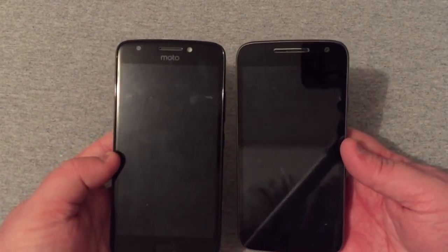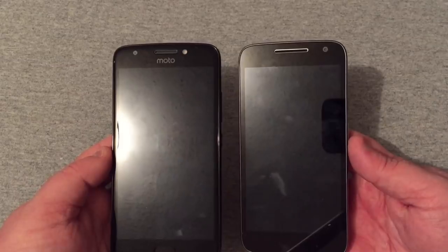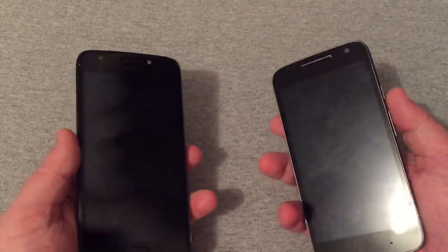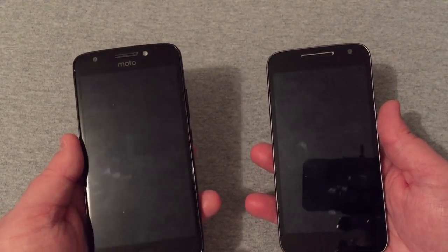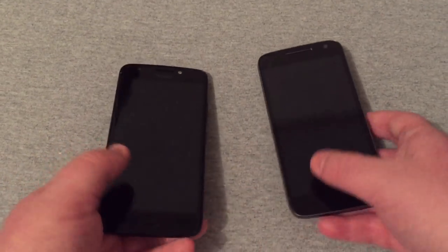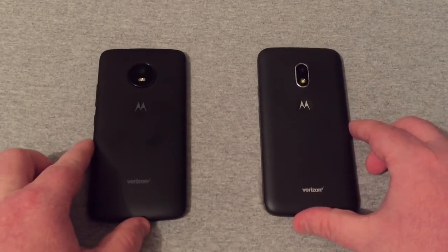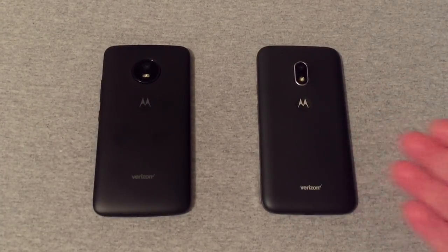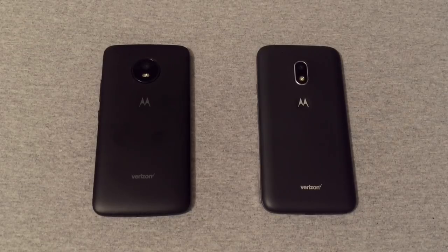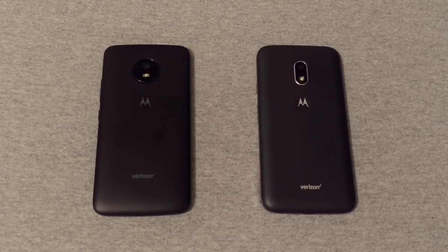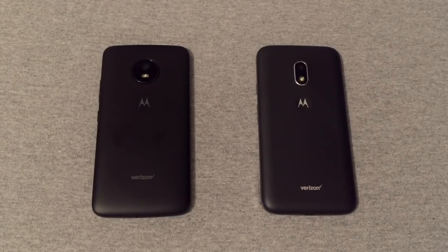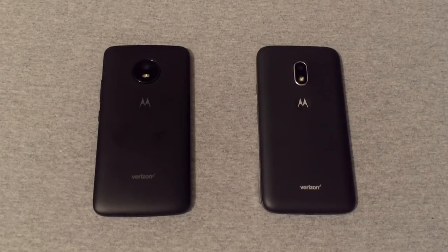The G4 Play is still no slouch though. Both have the front-facing speaker, the same 8-megapixel rear camera, and the same 5-megapixel front camera. But on the E4 you do get an LED flash up front, a slightly better screen, and a fingerprint sensor at the bottom. That was my comparison between the Motorola Moto E4 and Motorola Moto G4 Play, both on Verizon. If this was helpful, hit the like button, subscribe, and leave any questions below.